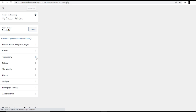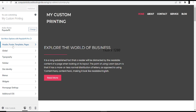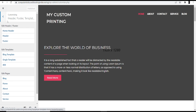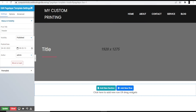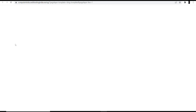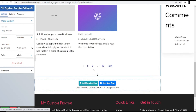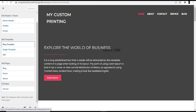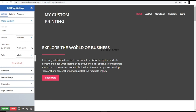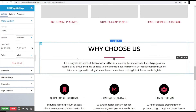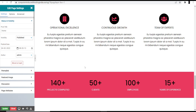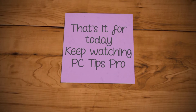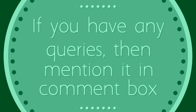This will let you make changes to your website. If you want to edit the header, footer, or template pages, click those options respectively — it prepares the interface and you can make changes. To edit the homepage, click Home and scroll down to customize anything you need. I hope this helps you start your own custom printing website with WordPress. That's it for today — keep watching PC Tips Pro, and if you have any queries, please mention them in the comment box.